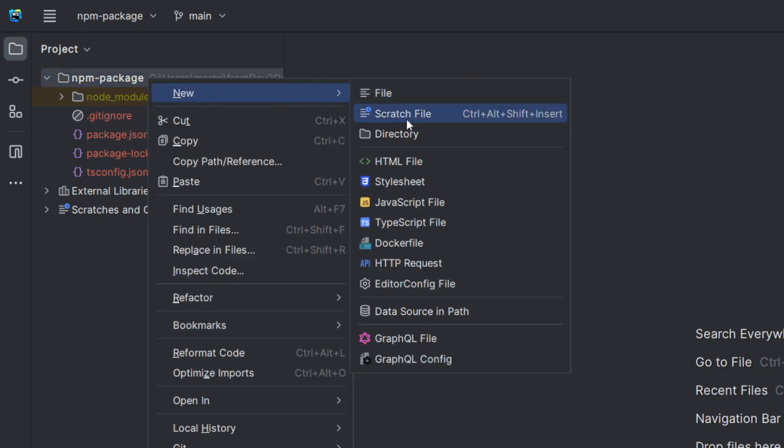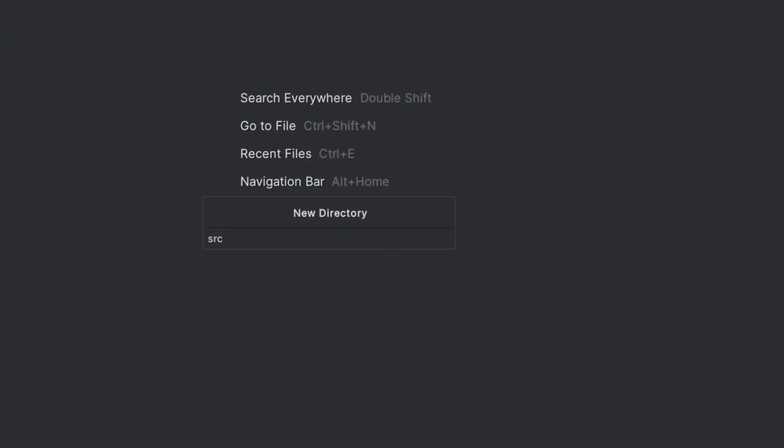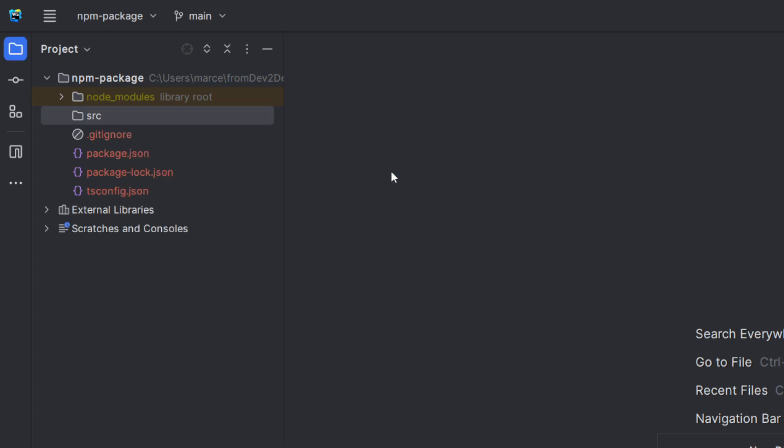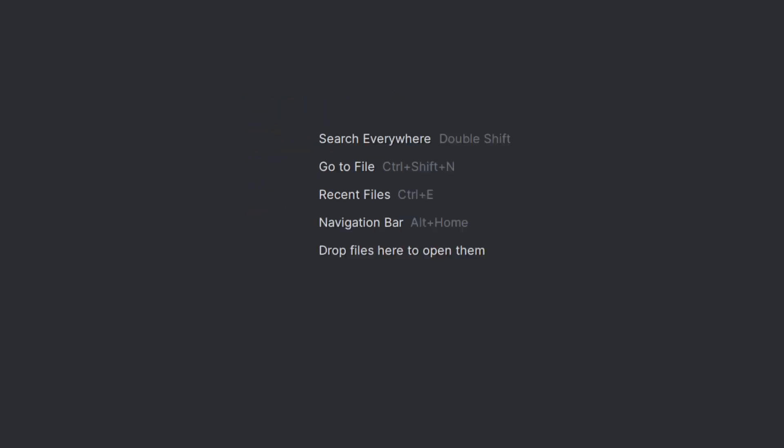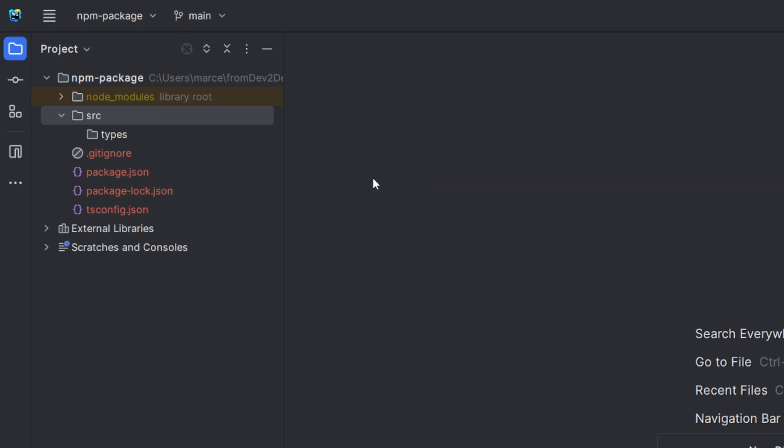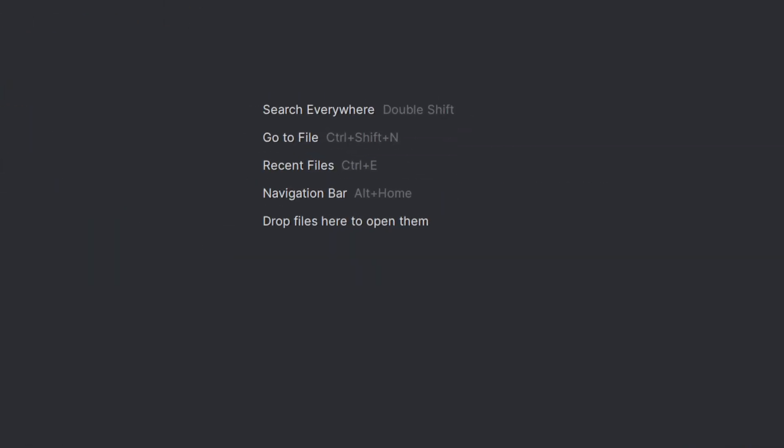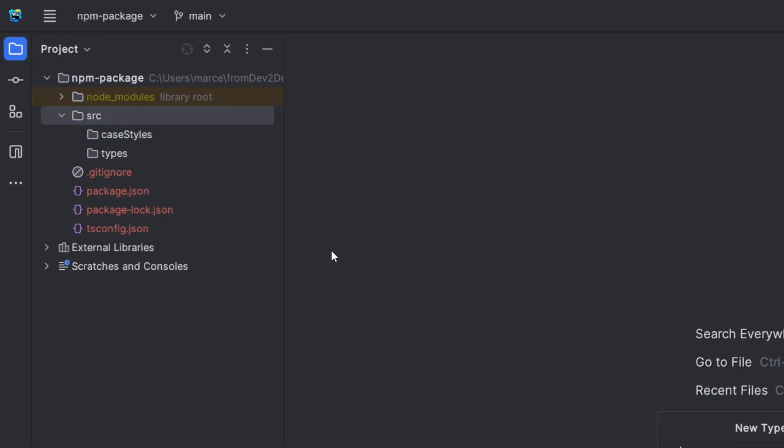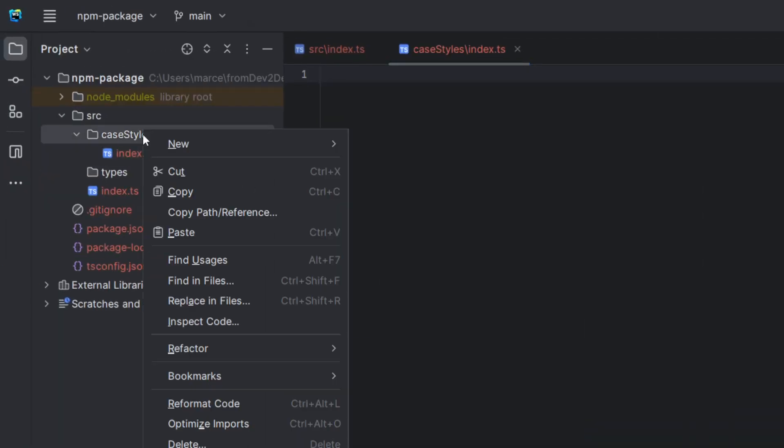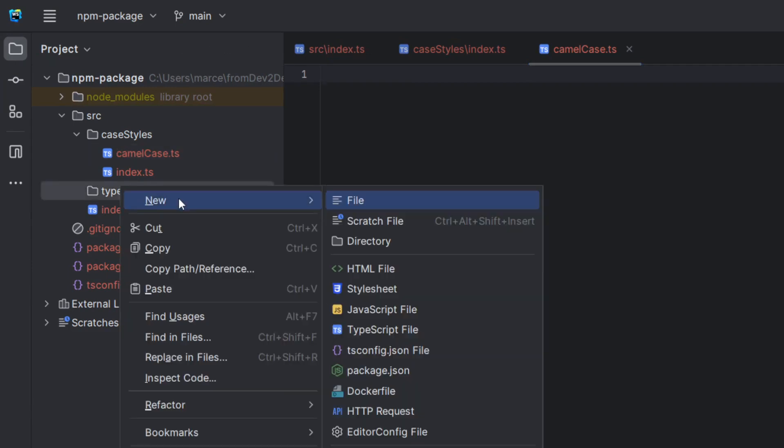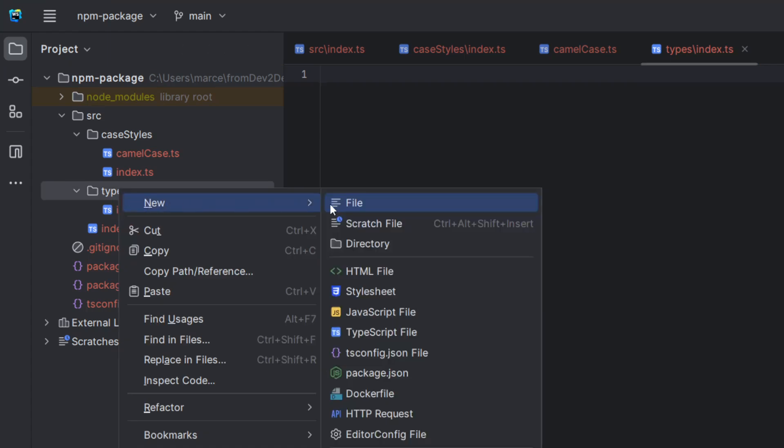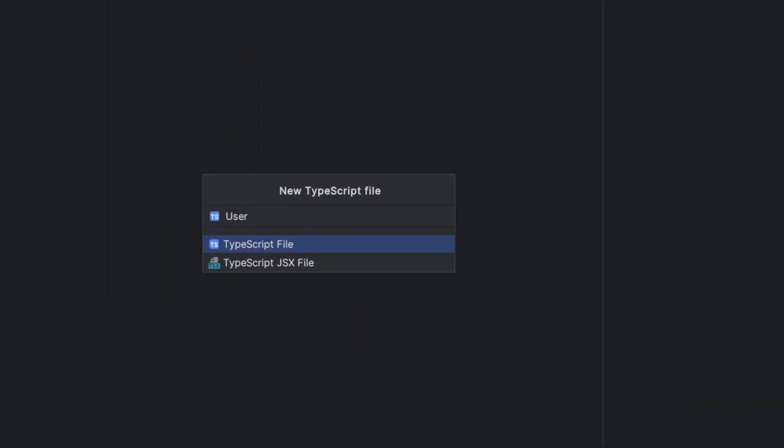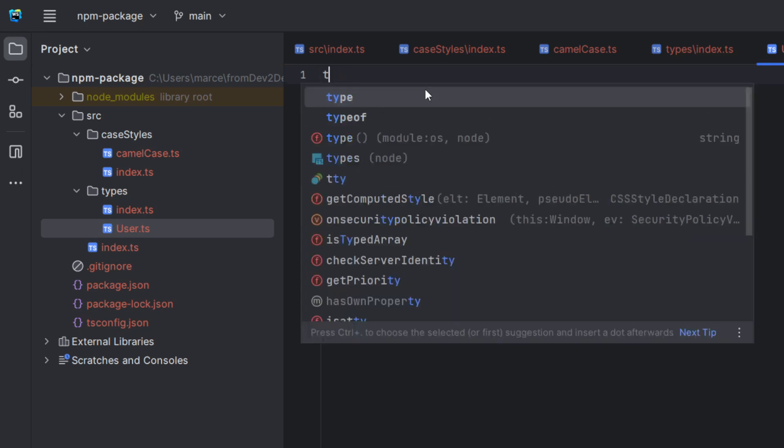Now we are ready to start coding. To keep things simple, we are gonna create a simple type user and two functions to convert any string to Camel case style. But they will be in separate folders, each one with its index file. This allows you to have a better control of what you want to really export from your project. Sometimes an exported function or type can be used only internally in your package.